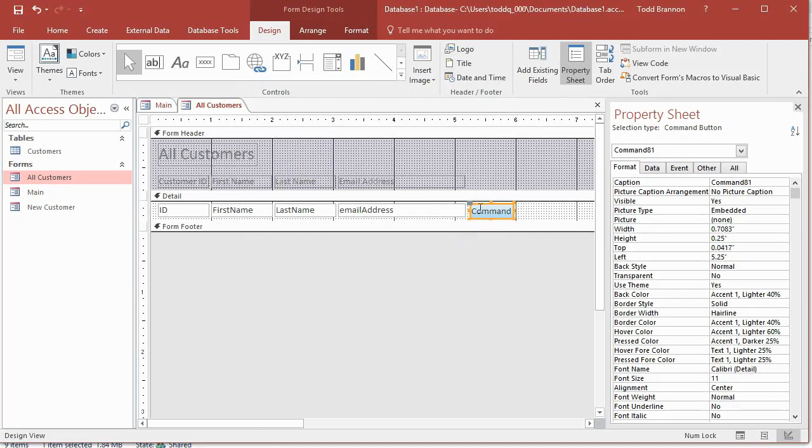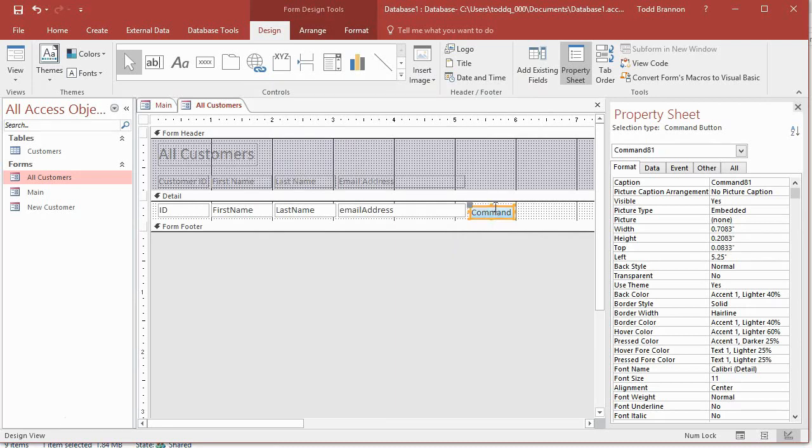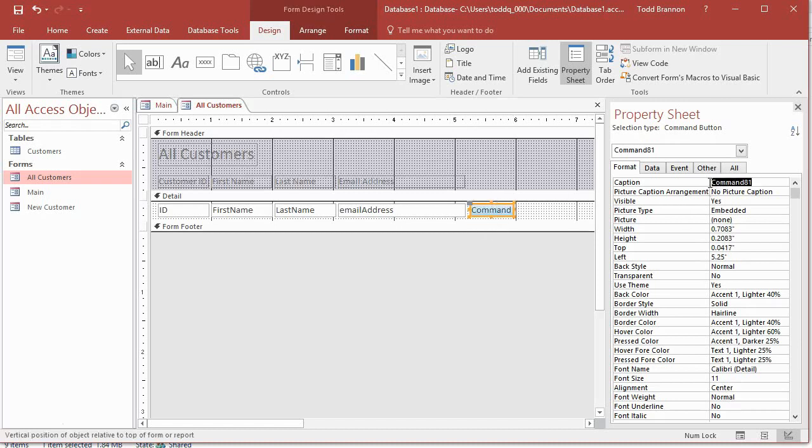Let me go in here and I want to change the caption to, we'll do, we'll just put Detail. You can put whatever you want.